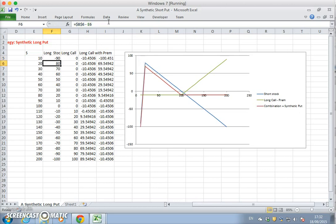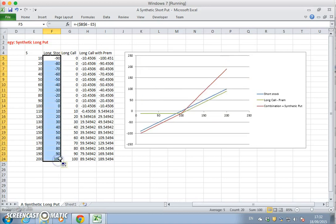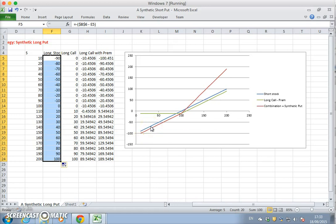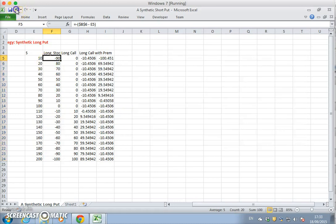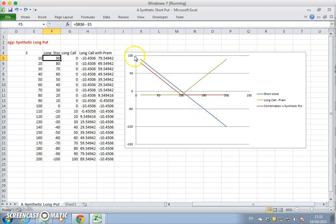If we drag that down, the sequence will follow through, and you can see that we now have a long stock position. What was initially a short stock position in the blue has now become long.